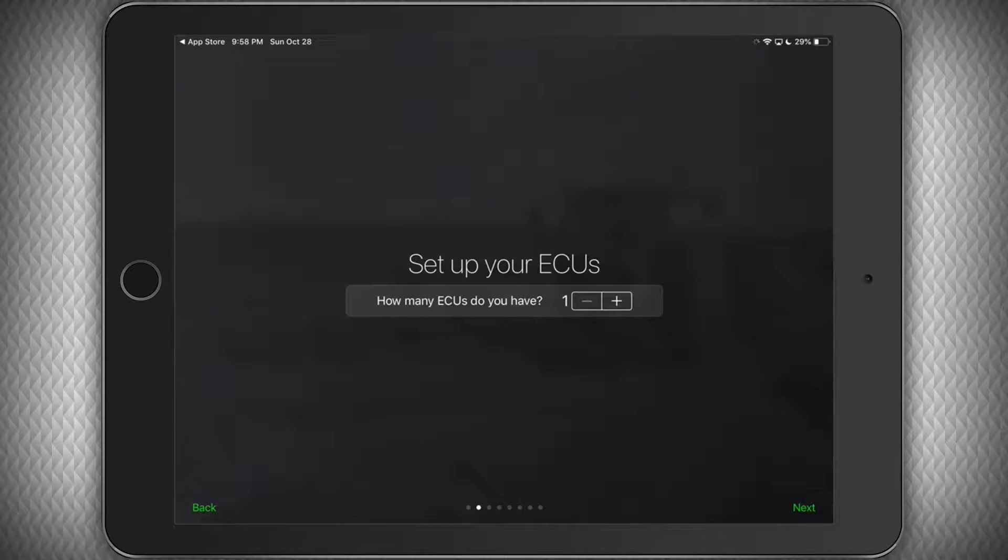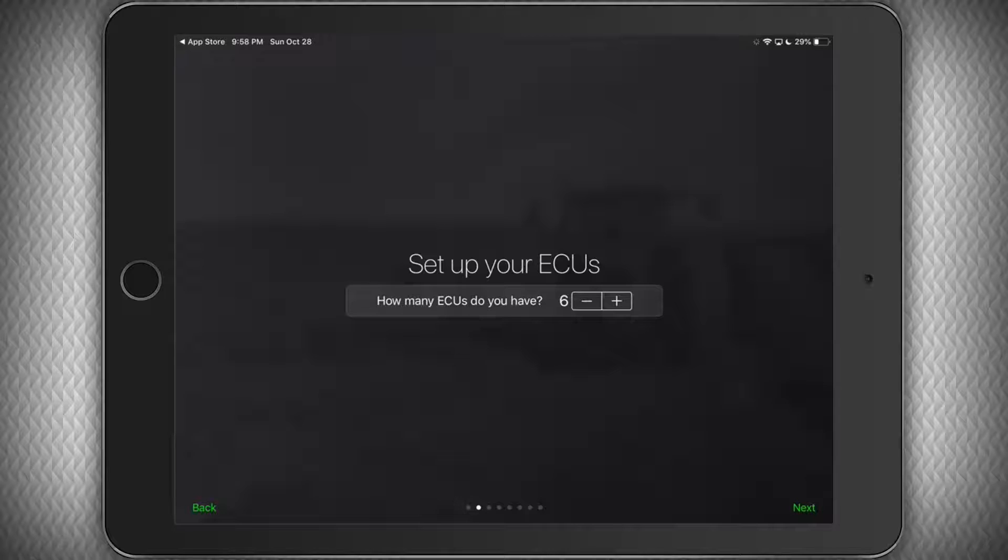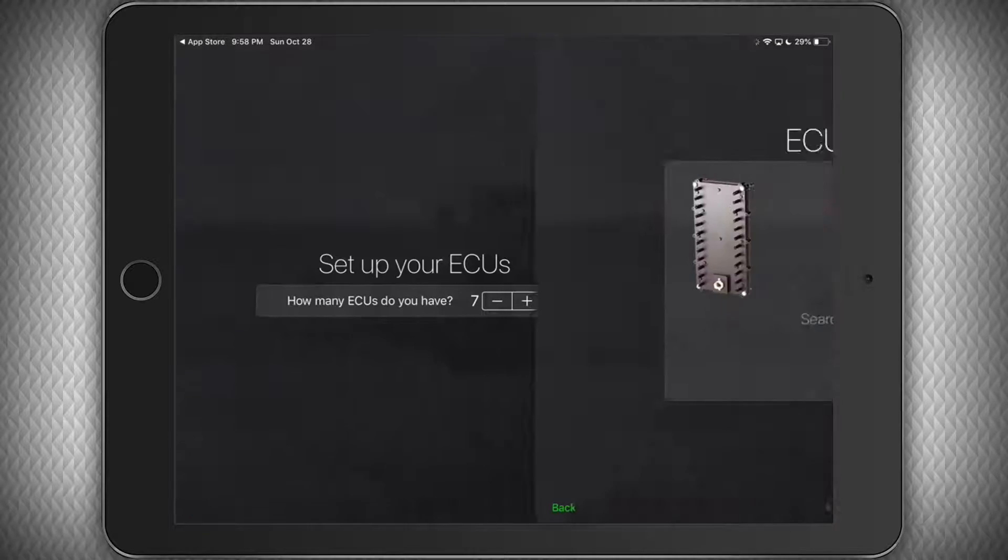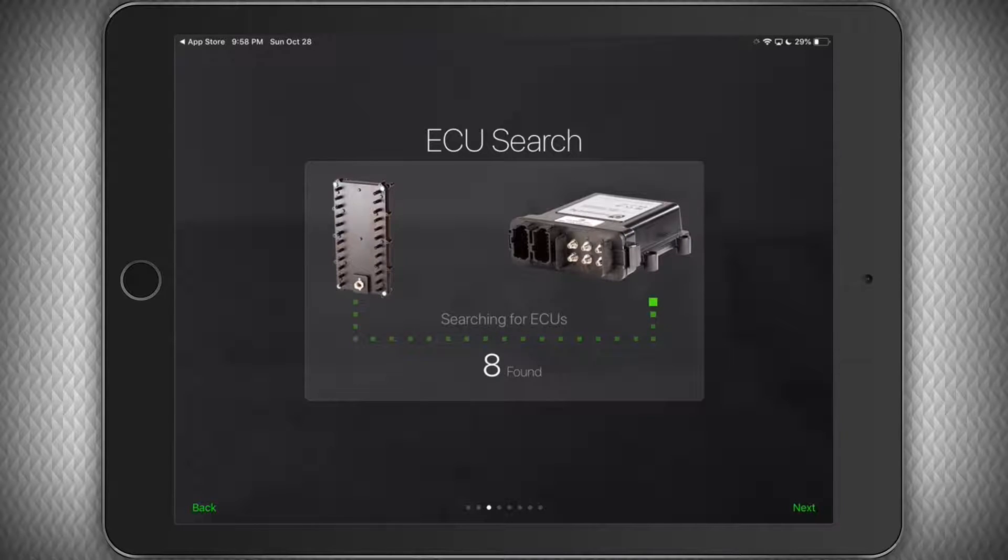Now we will select the number of ECUs on the toolbar and click Next. In my case, I have 8, but I will select 7 just to show you what happens if you don't pick the right number. The system will now search for the number of ECUs and will automatically move on when the selected number of ECUs are found.